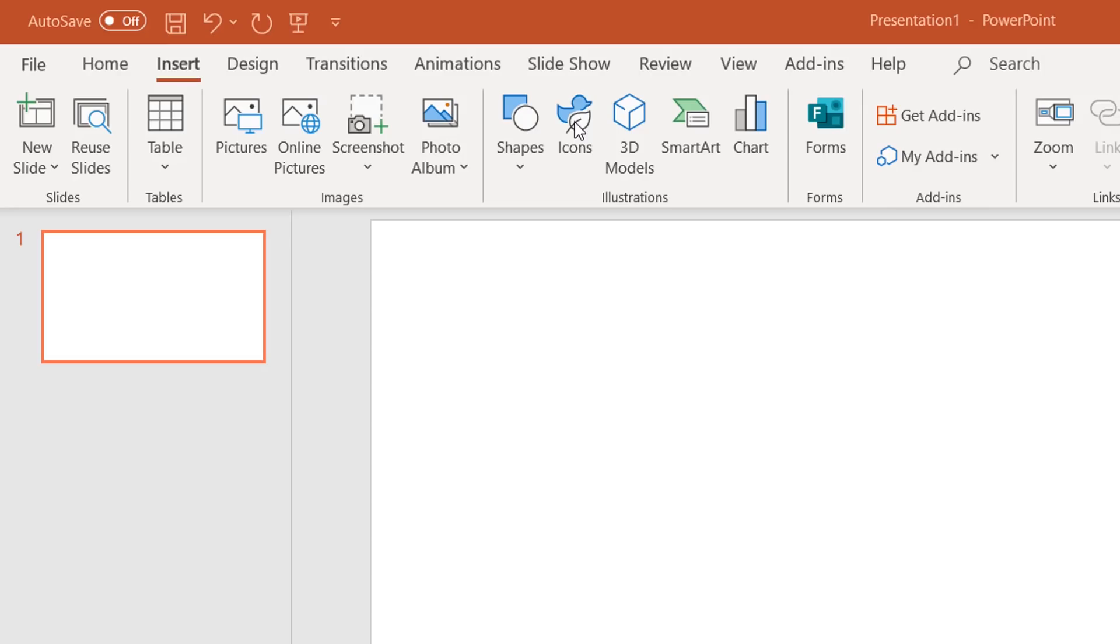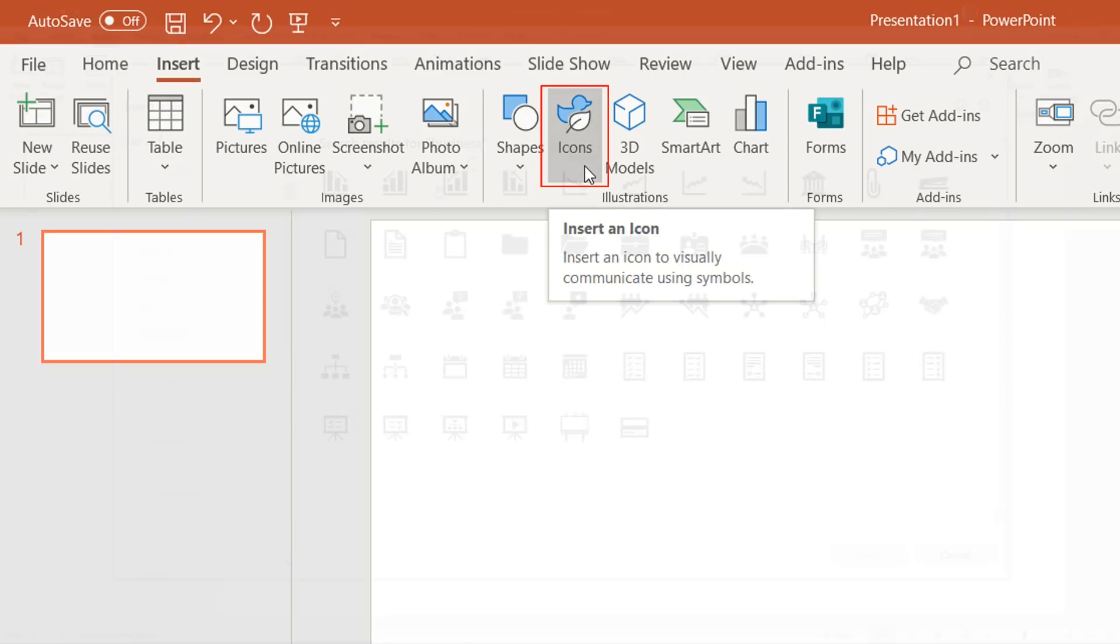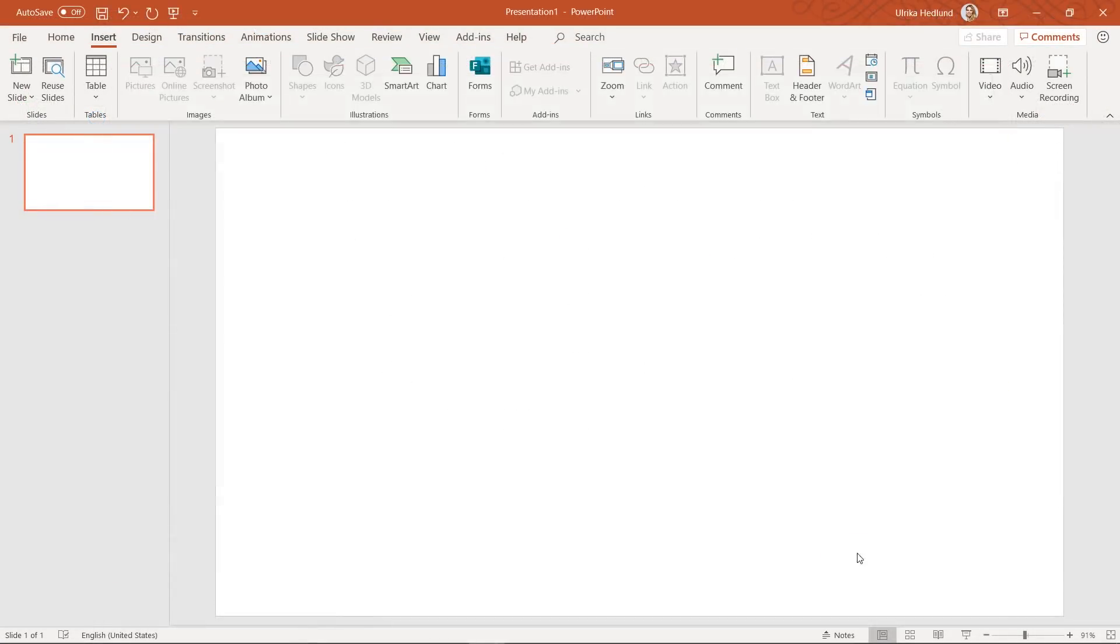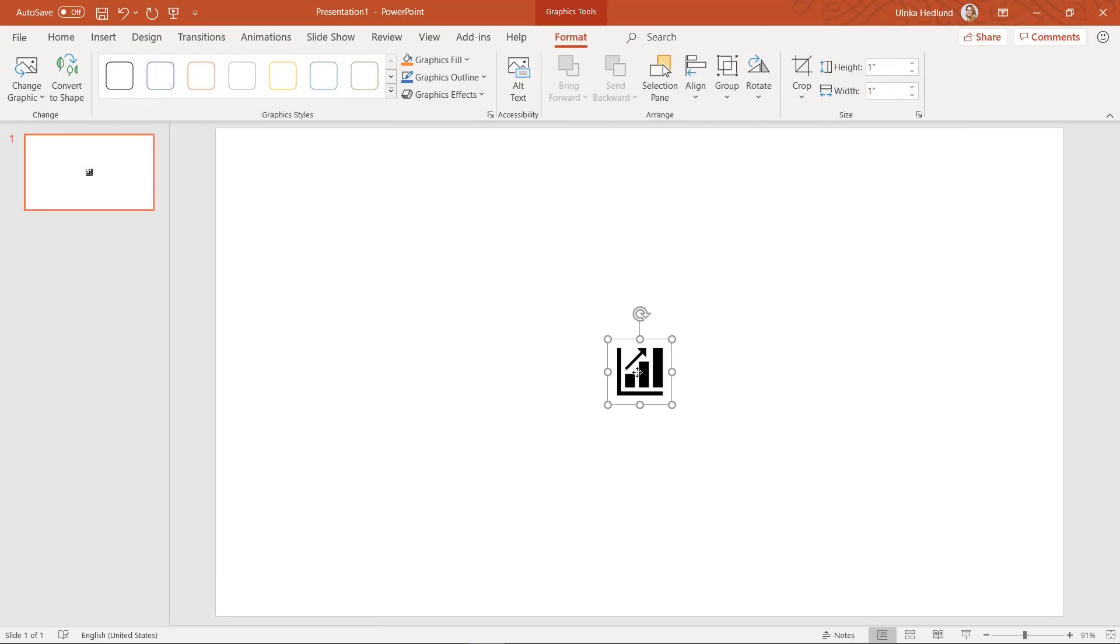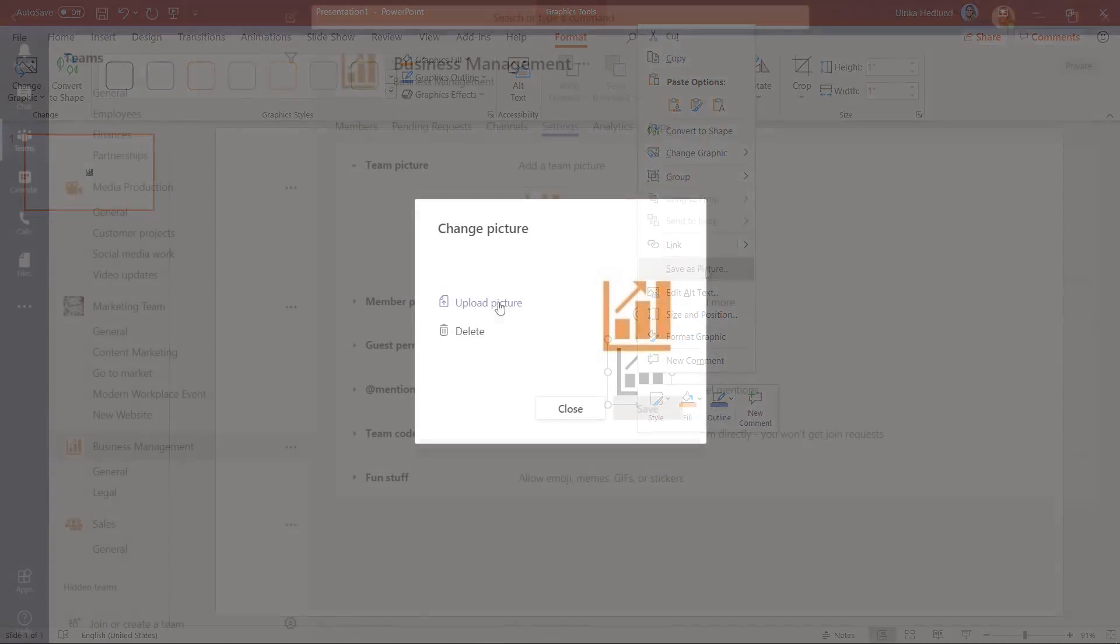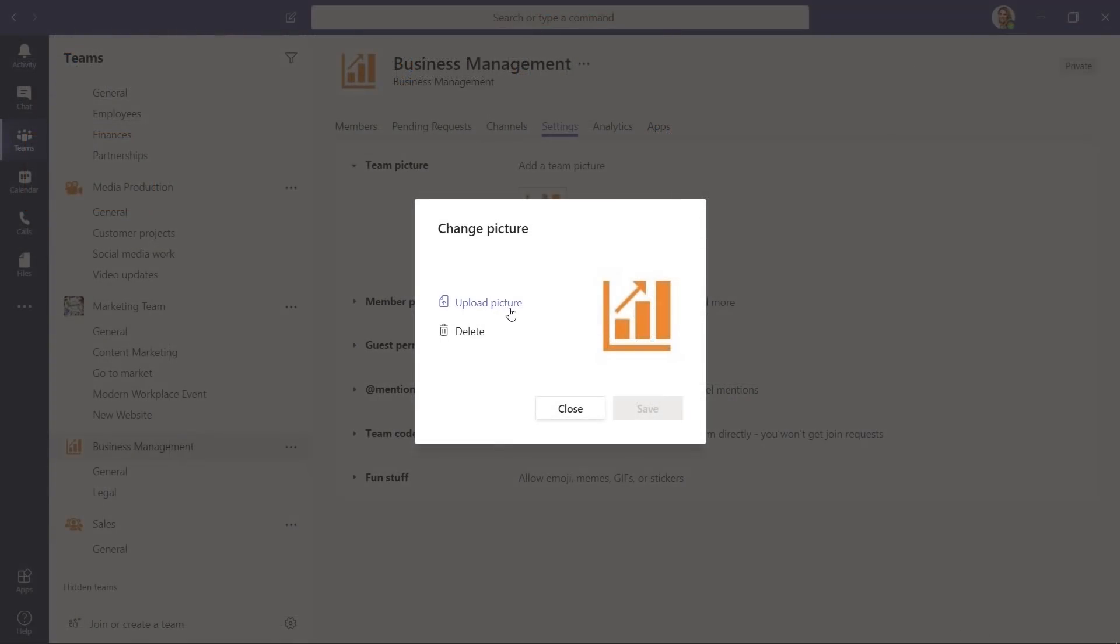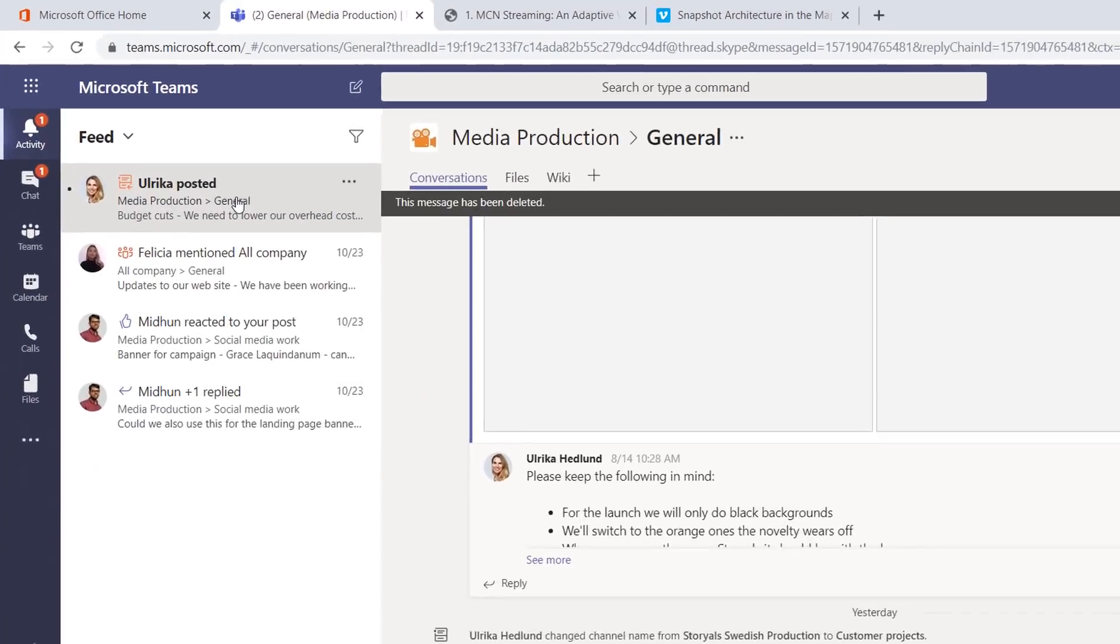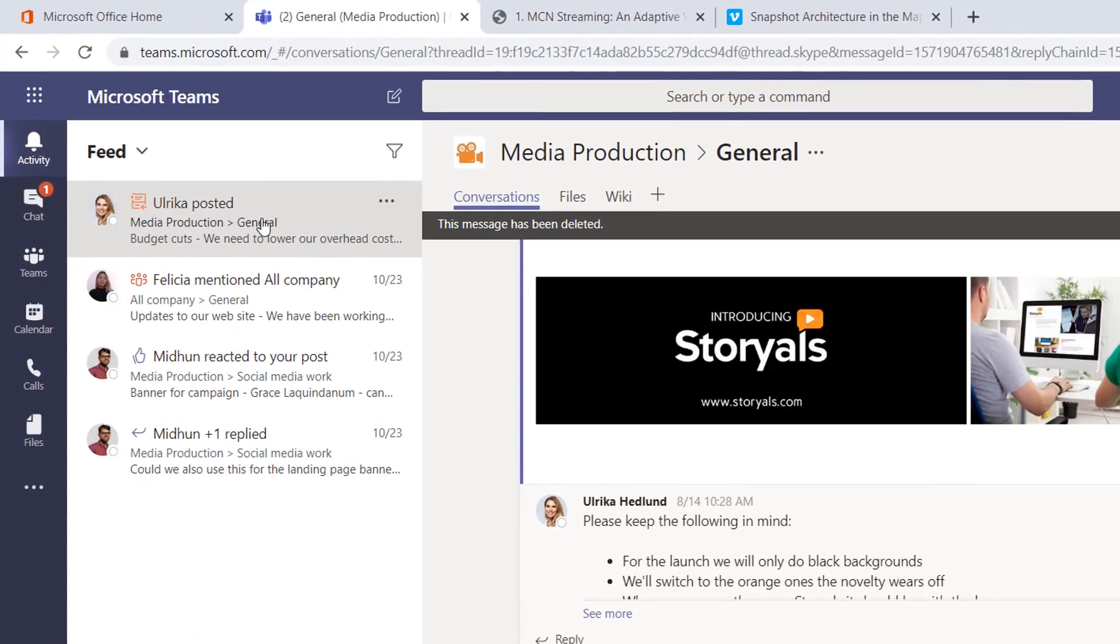Personally, I always use the icons in PowerPoint and save them as images that I upload to our teams. Again, if you realize that you've made such a mistake, you can delete the message. Just know that if someone has turned on channel notifications, they will see that message in their activity feed, even if you've deleted it.